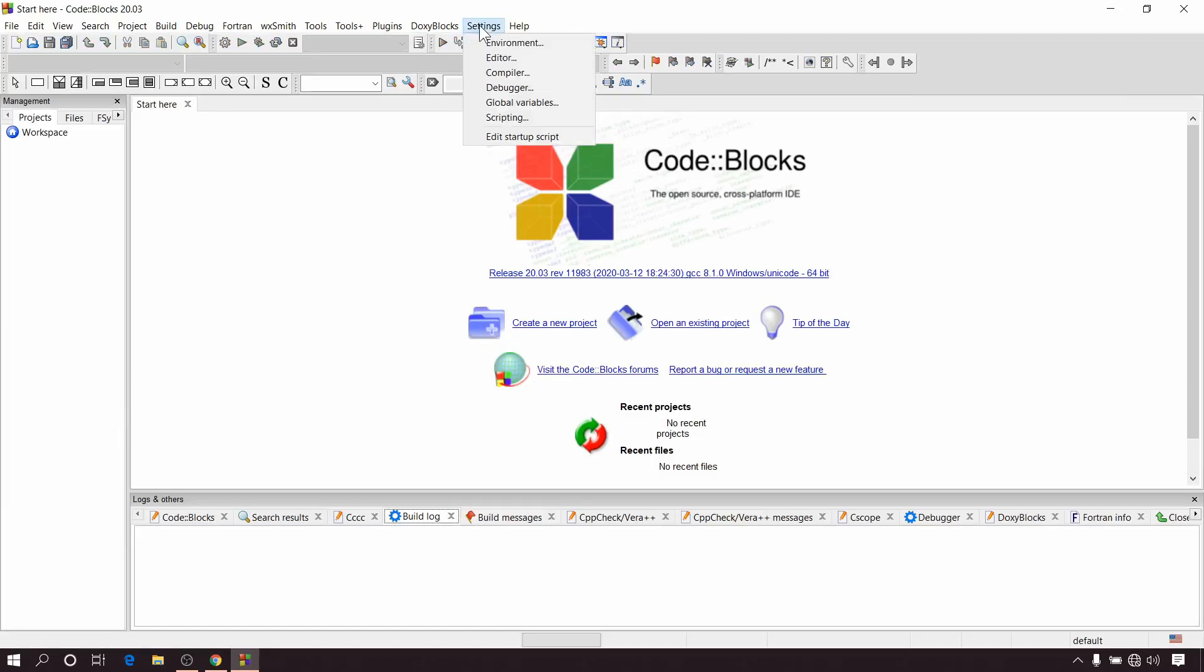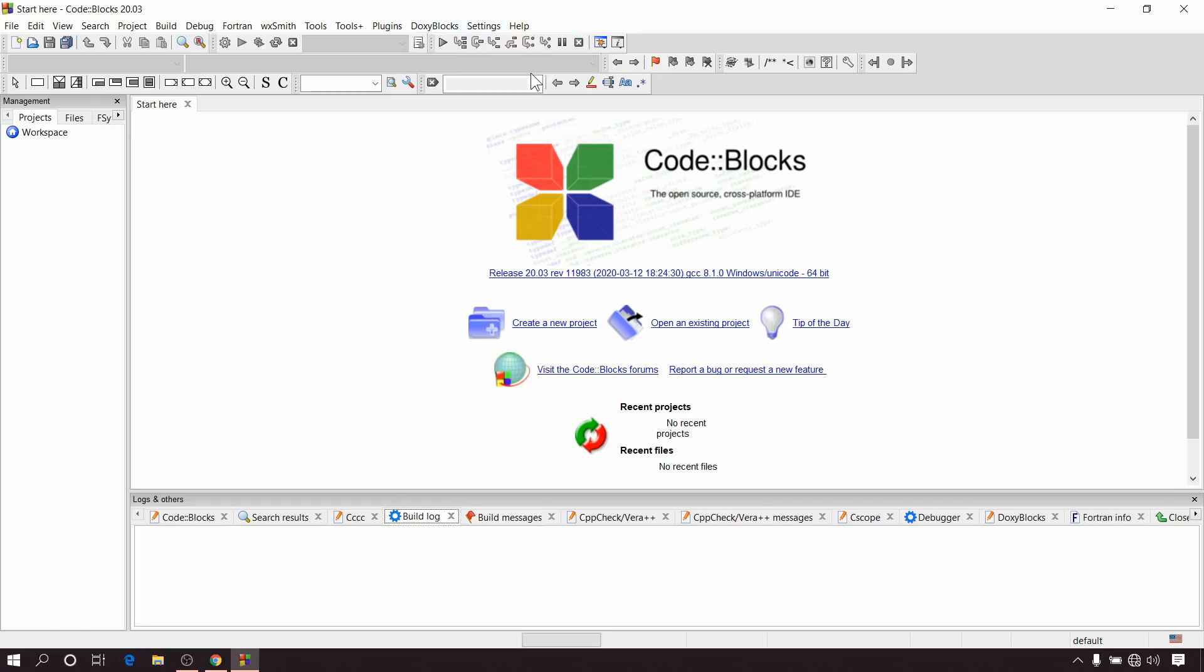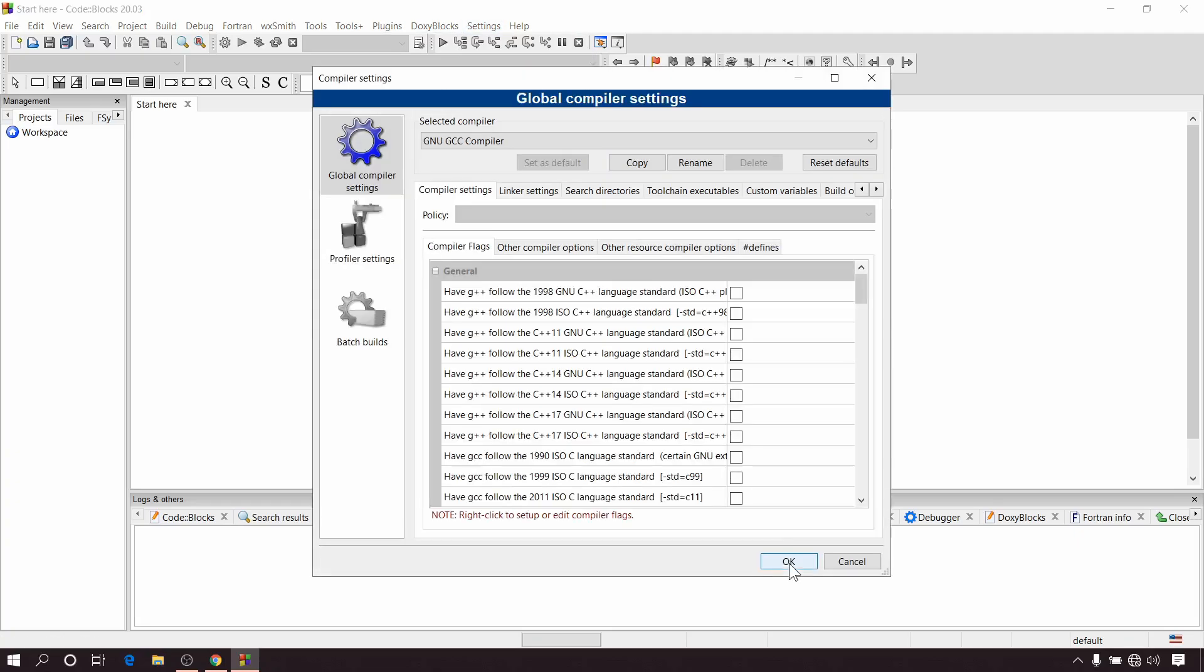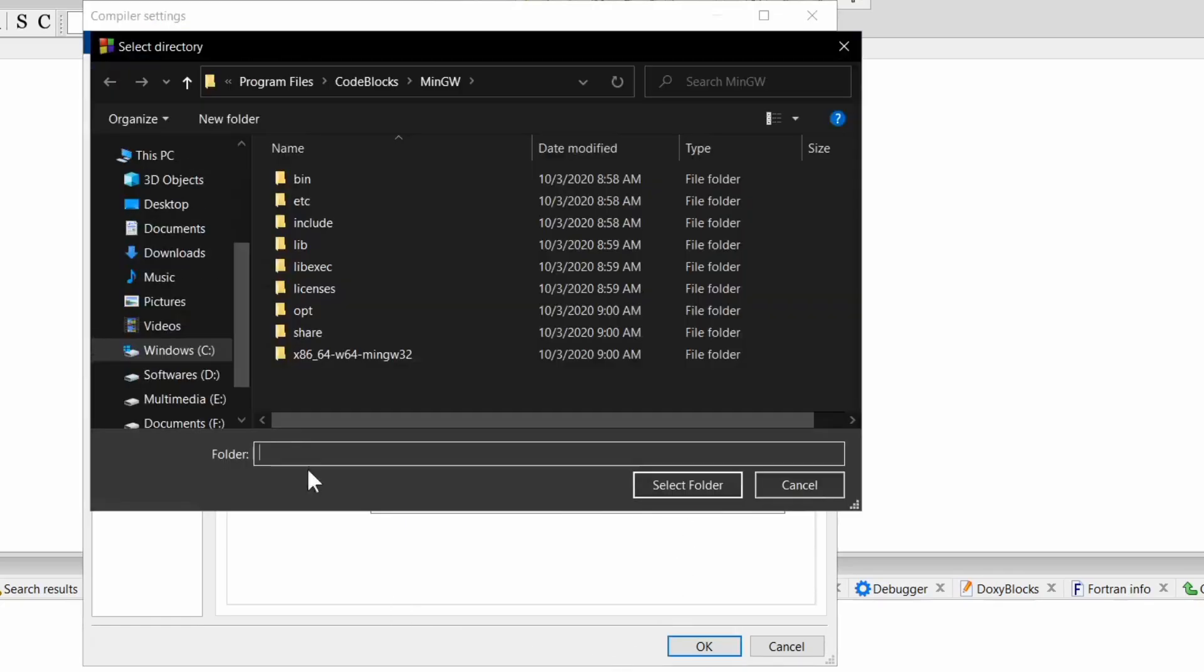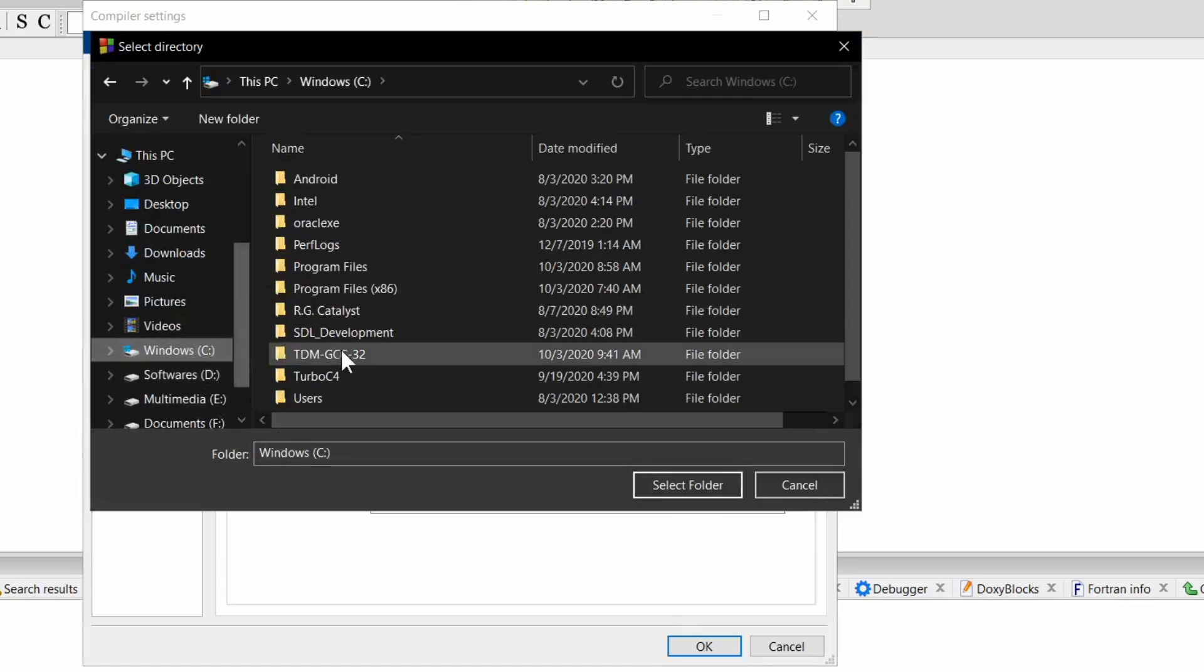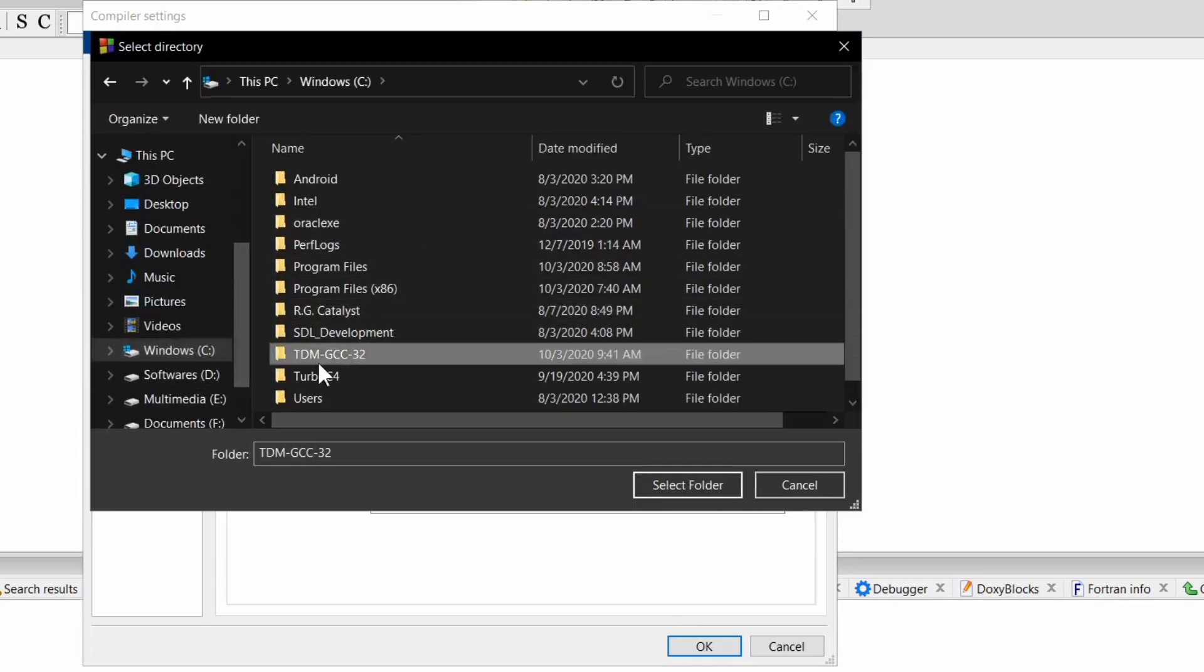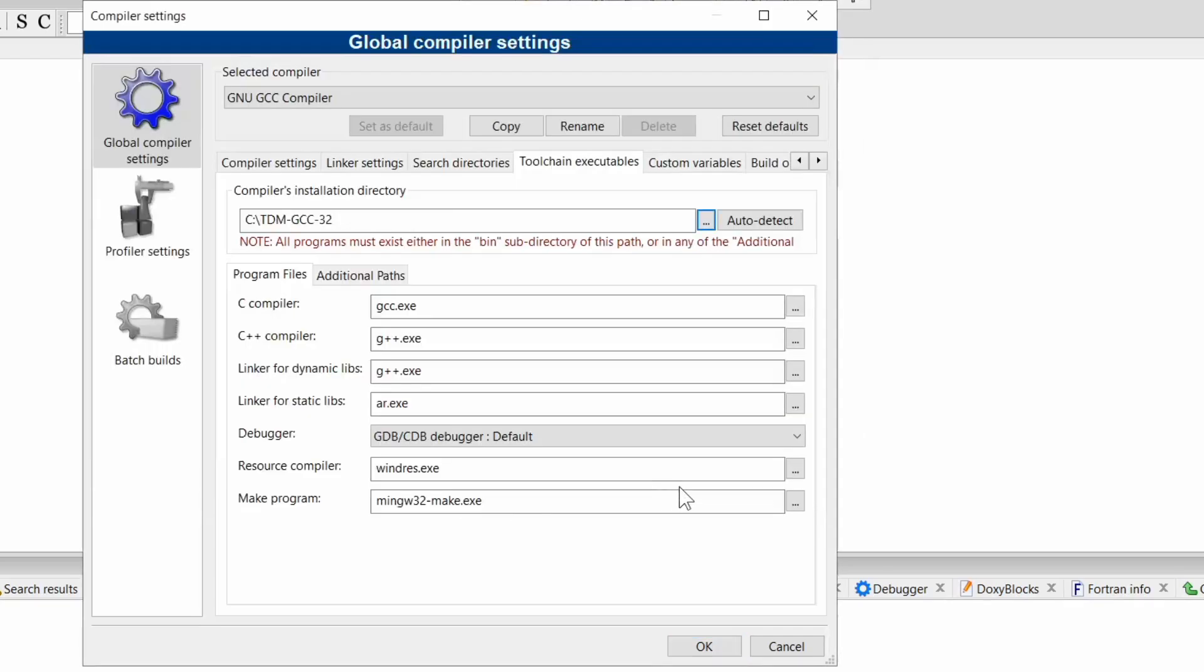In the menu bar go to Settings, Compiler. Go to this Toolchain Executables. Now here you have to select the directory of our new 32-bit compiler. So click on this browse button. Now go to C drive and select this TDM-GCC-32 folder. Now click on select folder.